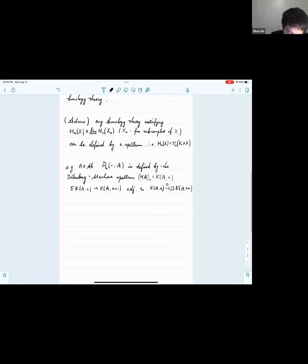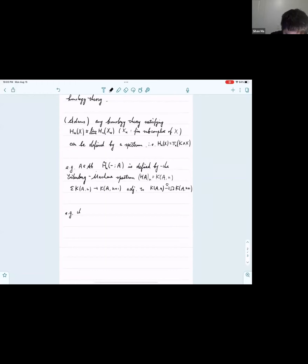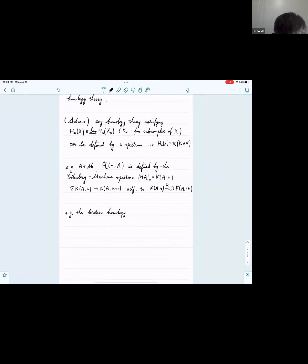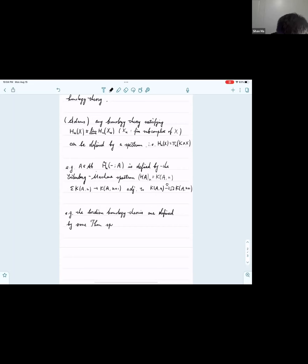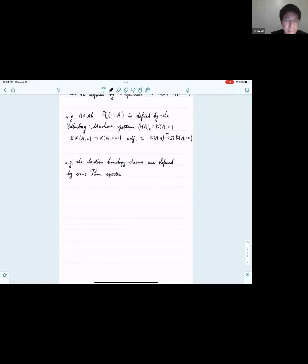The next example will be our main topic today: we will define a bordism homology theory and show that it is defined by some Thom spectrum. My reference for this part is Dennis Nardin's lecture notes on his home page.